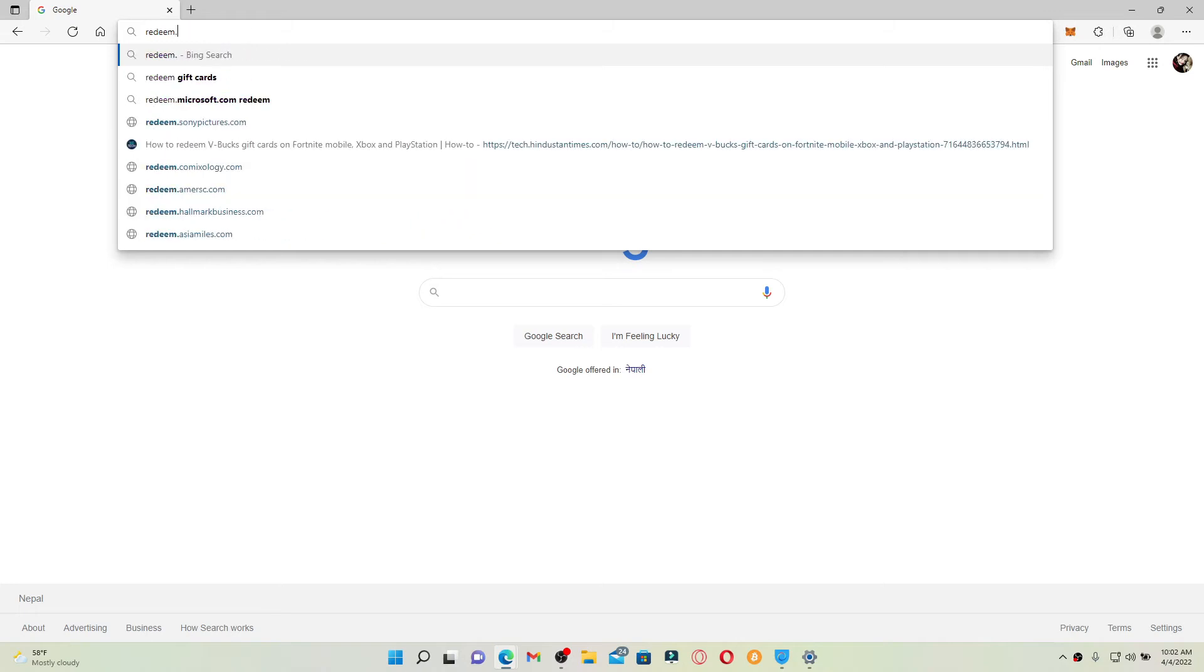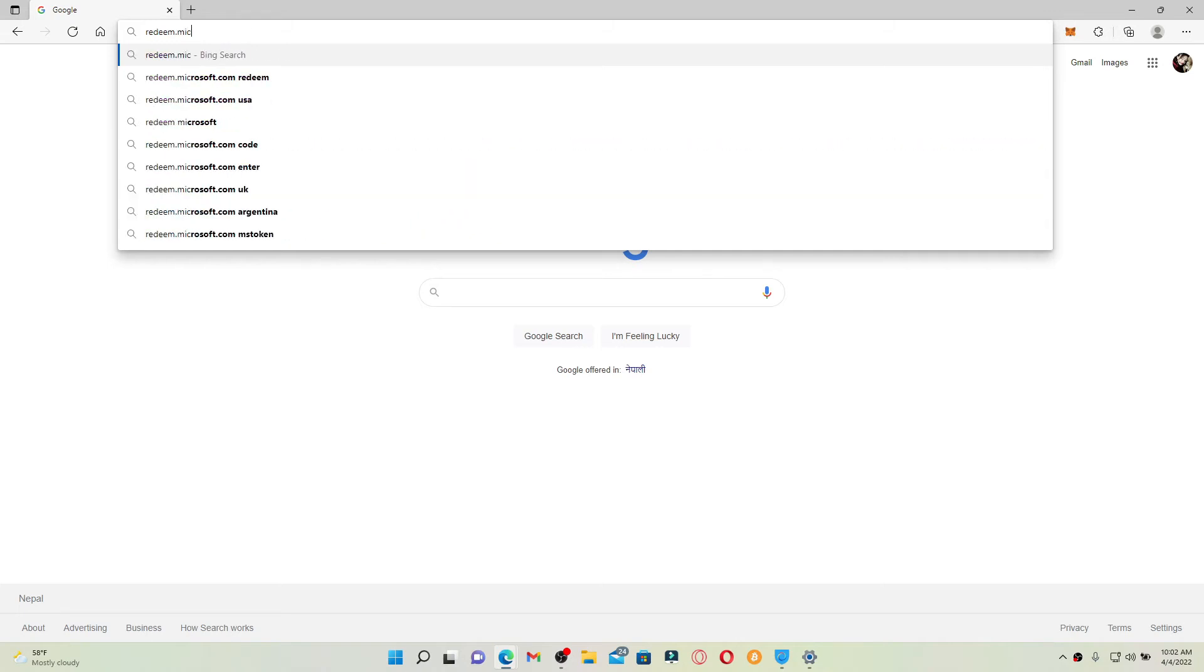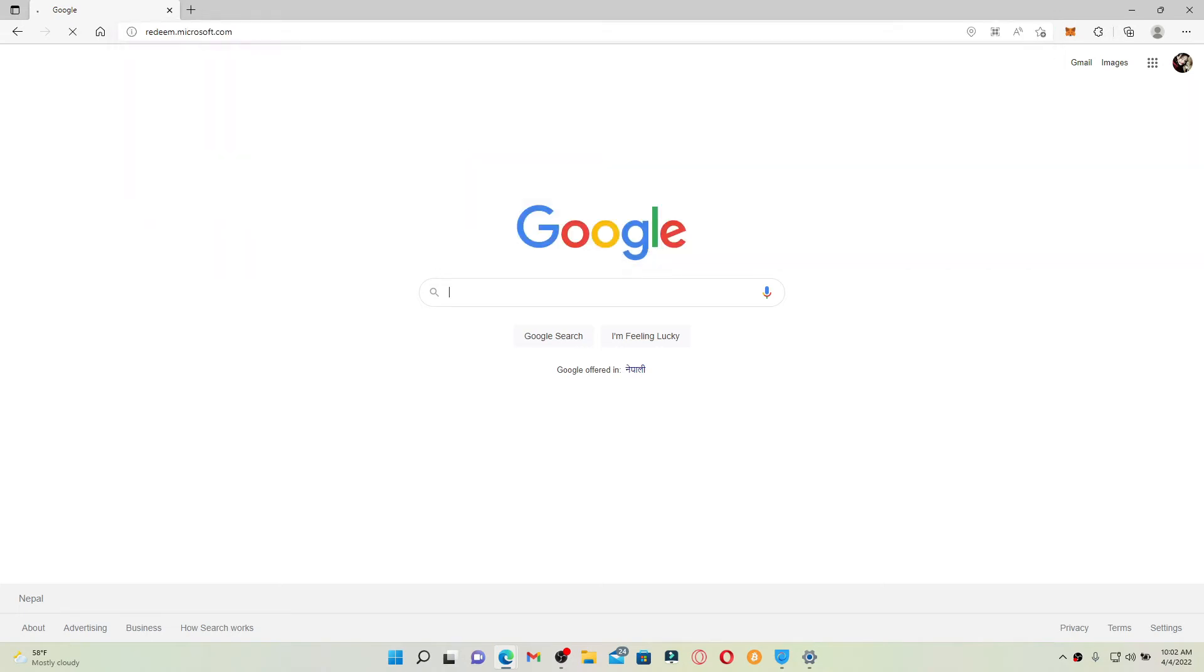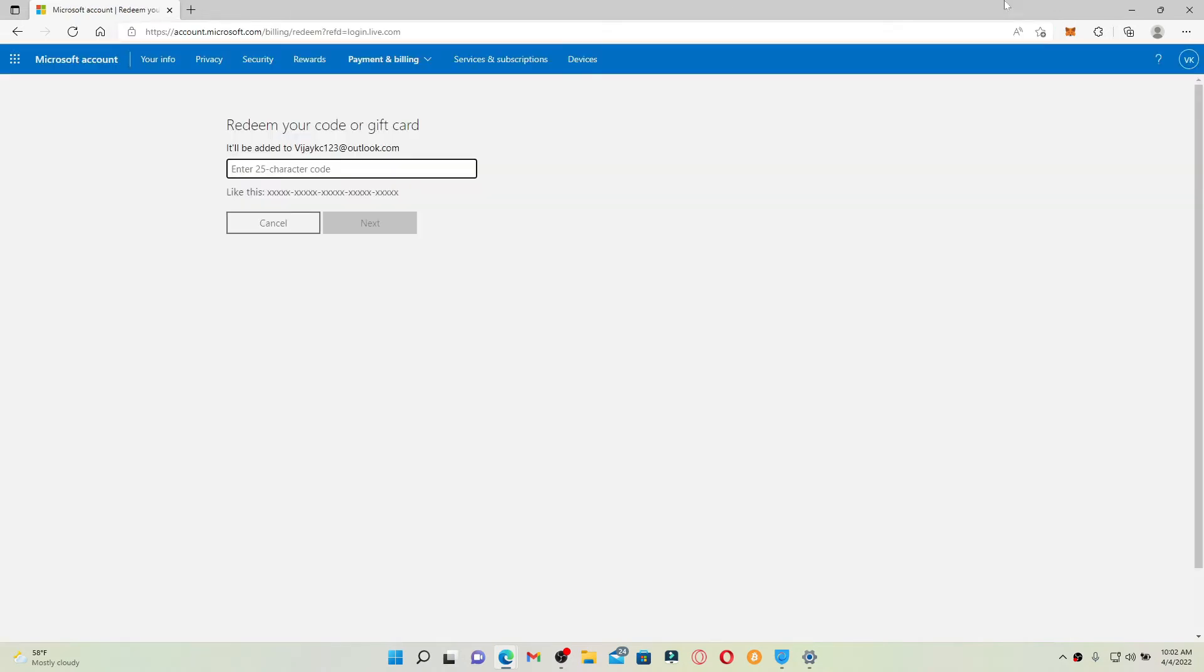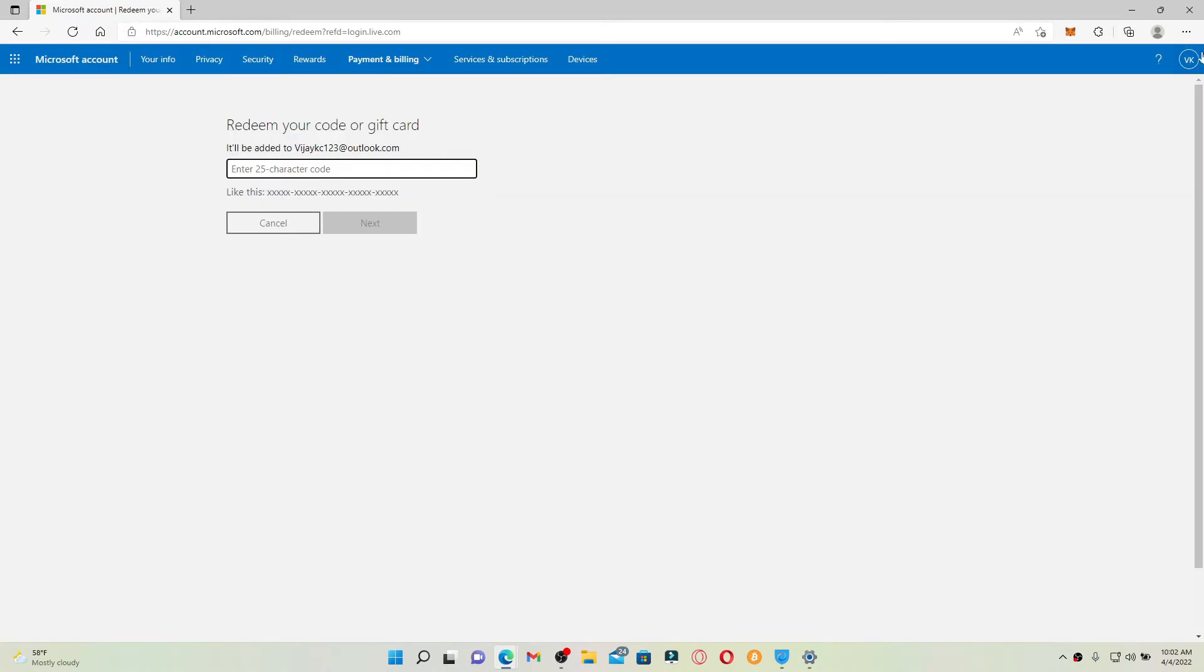redeem.microsoft.com and press Enter. Make sure that you're logged into your Microsoft account and you'll see this kind of interface. Simply enter the 25 character gift code available at the back of your Microsoft gift card.